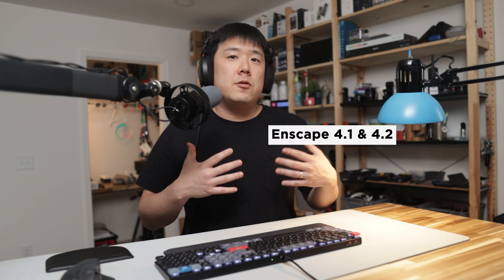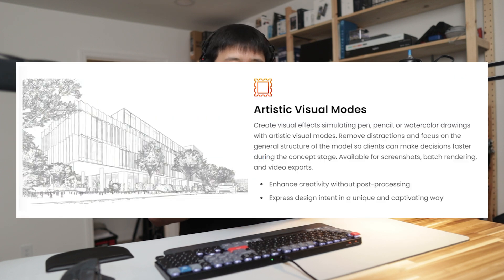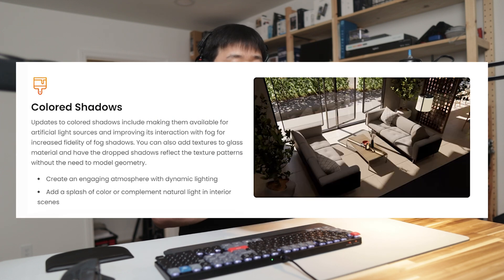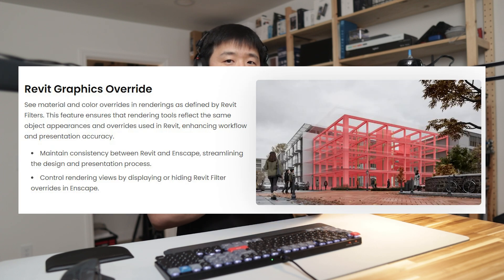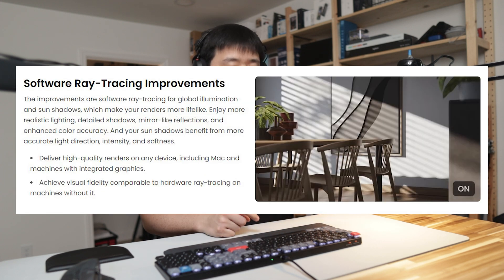Hey, it's Joseph here. I realize it's been a while since I've done a video coverage on Enscape. Recently, versions 4.1 and 4.2 were released and they included quite a few useful features such as Chaos AI Enhancer, Artistic Visual Modes, Color Shadows, Enscape Impact, Revit Graphics Override, Software Ray Tracing Improvements, Multiple Section Planes, and more.